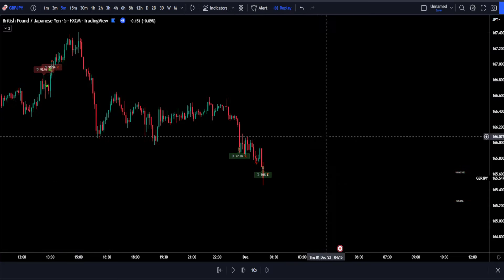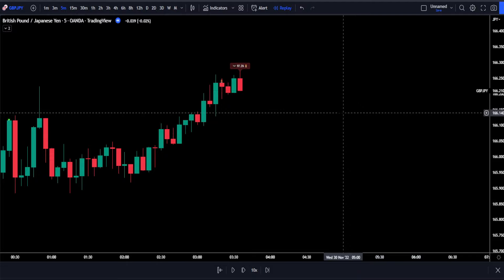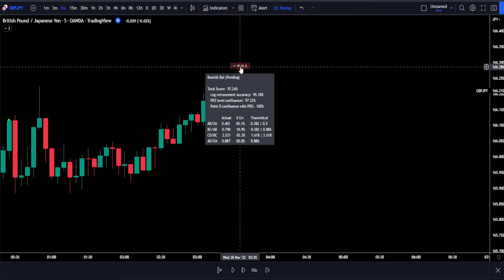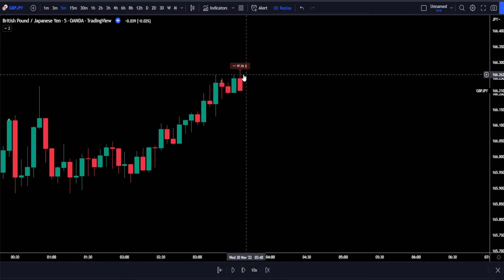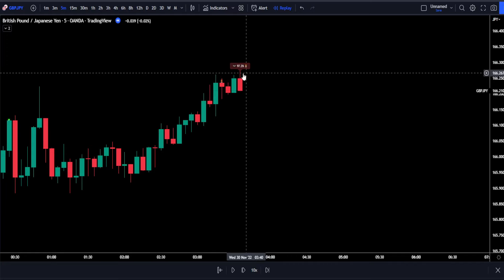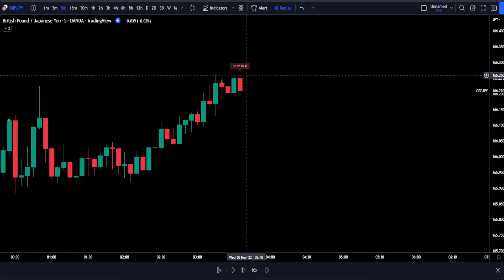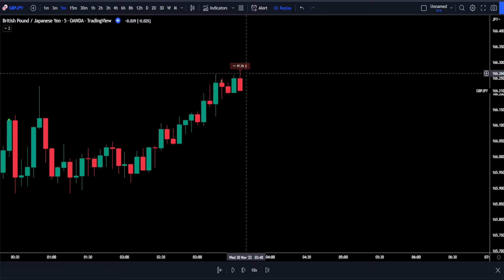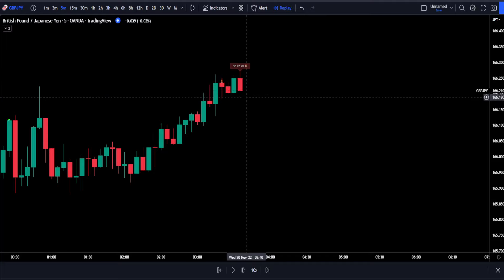Now let's move on to the trading rules so you know exactly how to enter trades based on this strategy. Here are the conditions for entering a short trade. First, the indicator must spot a price pattern. Second, the label must be printed above the price action — the color of the label does not matter as long as it is above the price action, as this is a signal to sell. Third, the number on the label must be 90 or above; if it is below 90%, we simply do not take the trade.